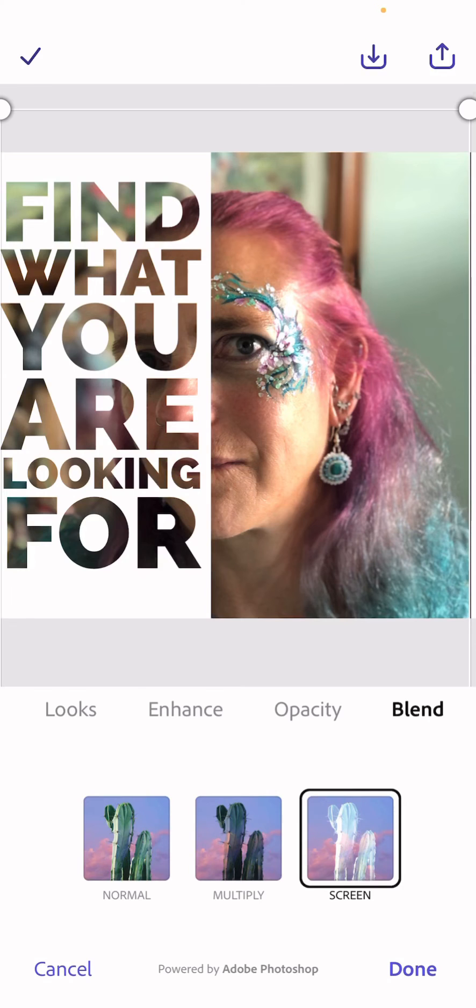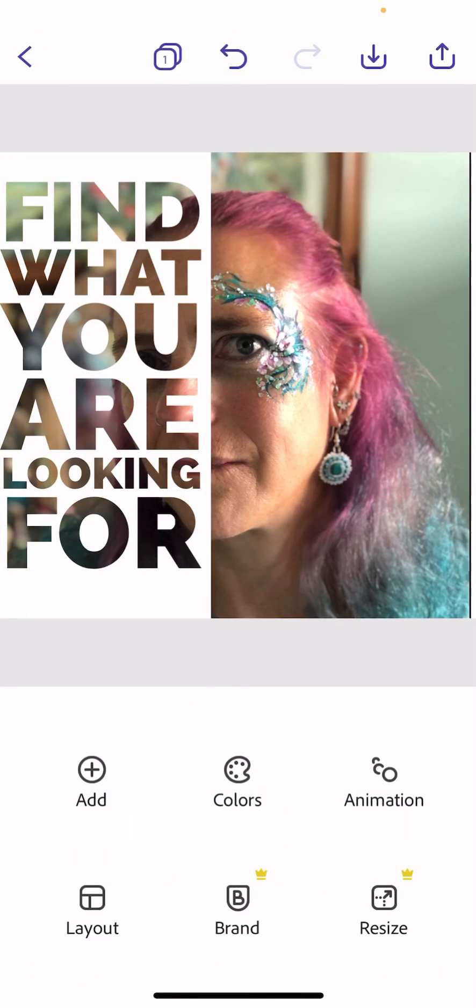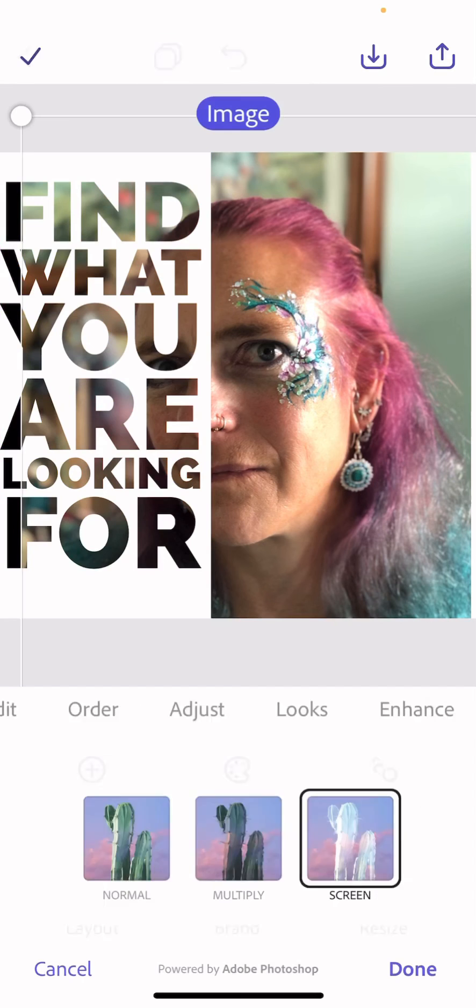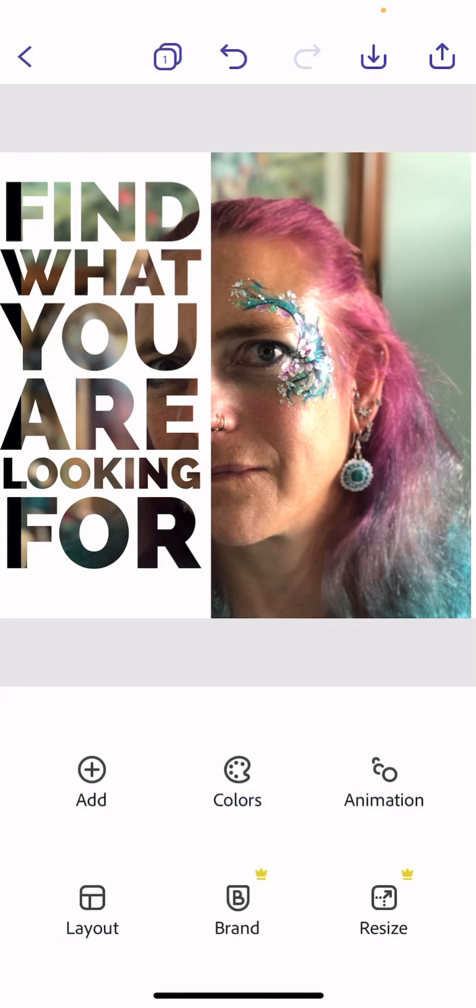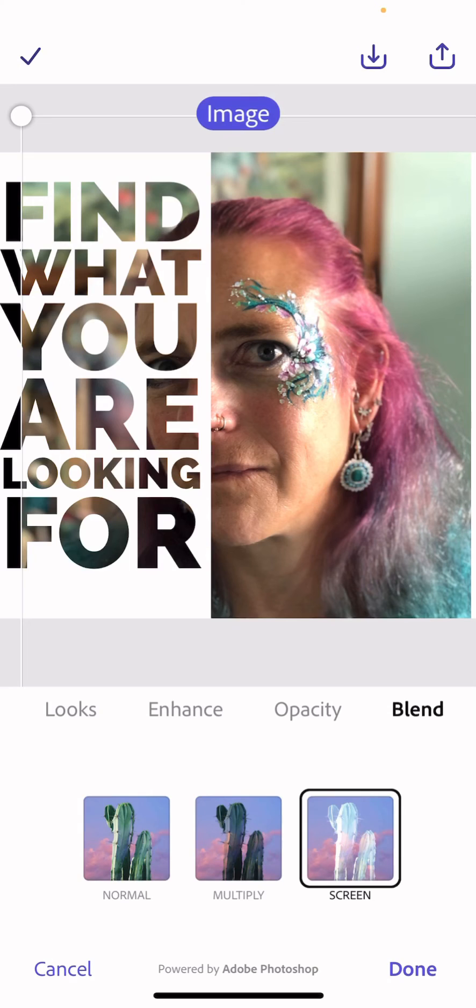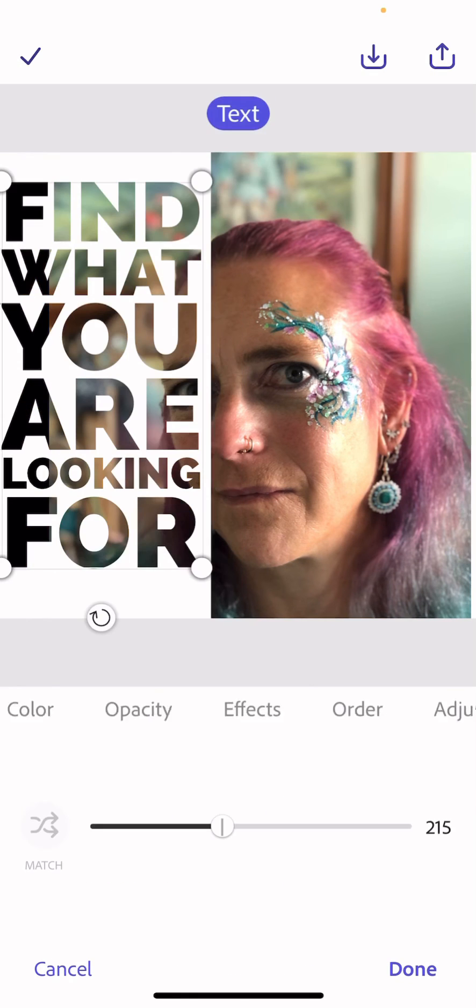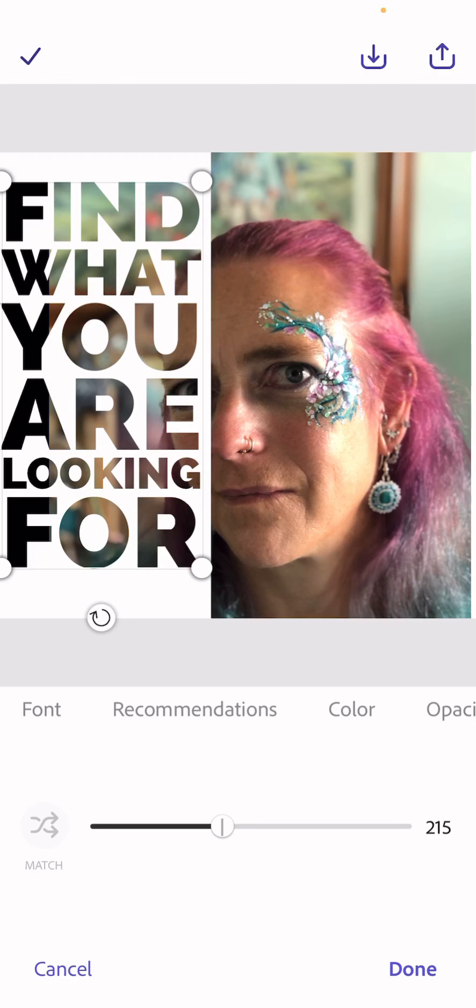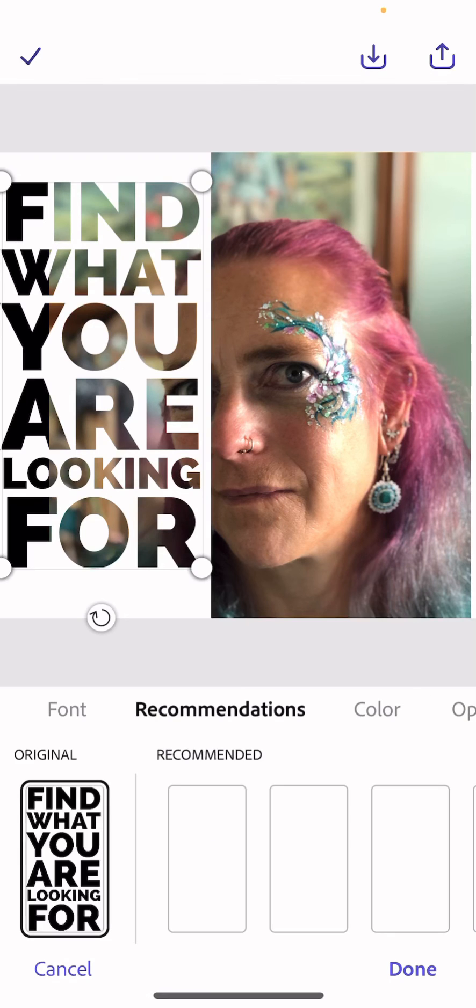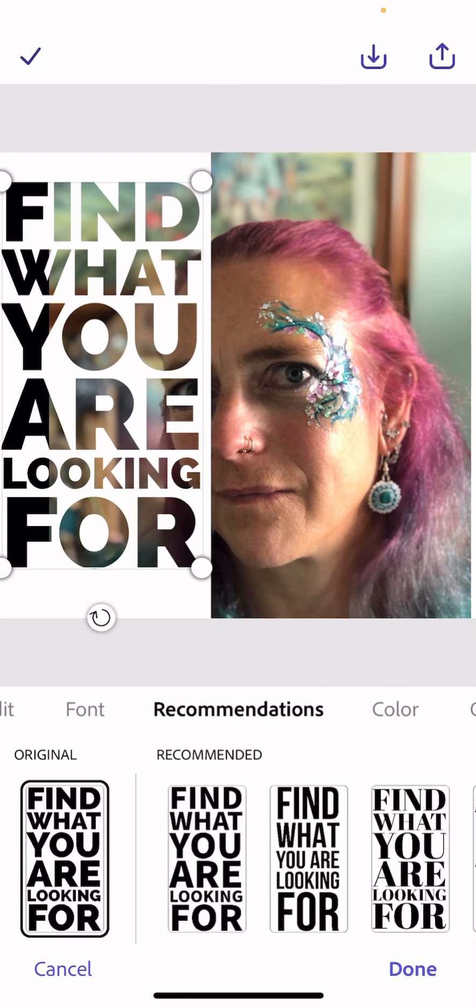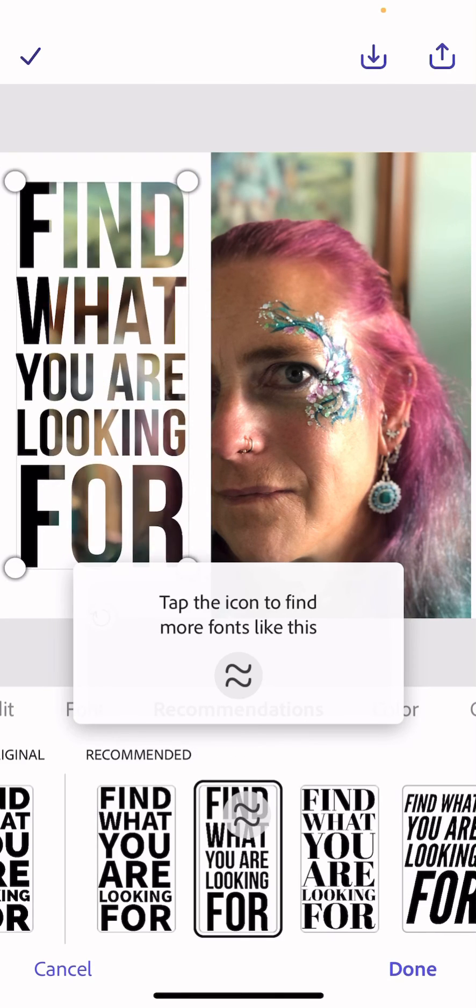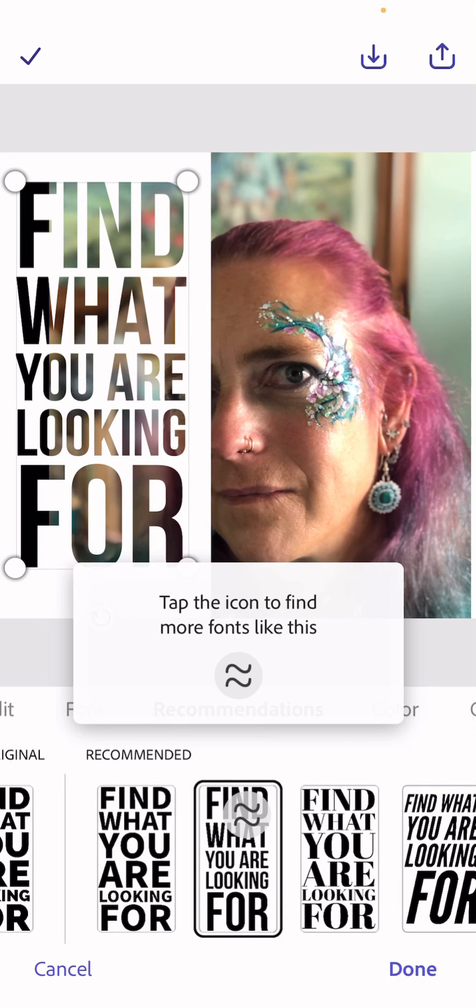I find this a really easy technique to use, and then the great thing is once you've done that you can click back on your text. You can click back on your text and you can go to Recommendations and it'll give you a whole bunch of different variations to play around with.